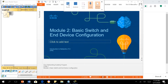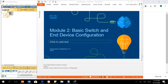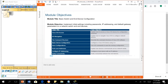Welcome to the second module of this course, entitled Basic Switch and Device Configuration. In this module we will look into the IOS, the operating system of Cisco devices. We'll navigate the IOS environment, look at the structure of commands, do some basic configuration, save it, look into the different ports on our network devices, configure IP addressing, and verify connectivity.